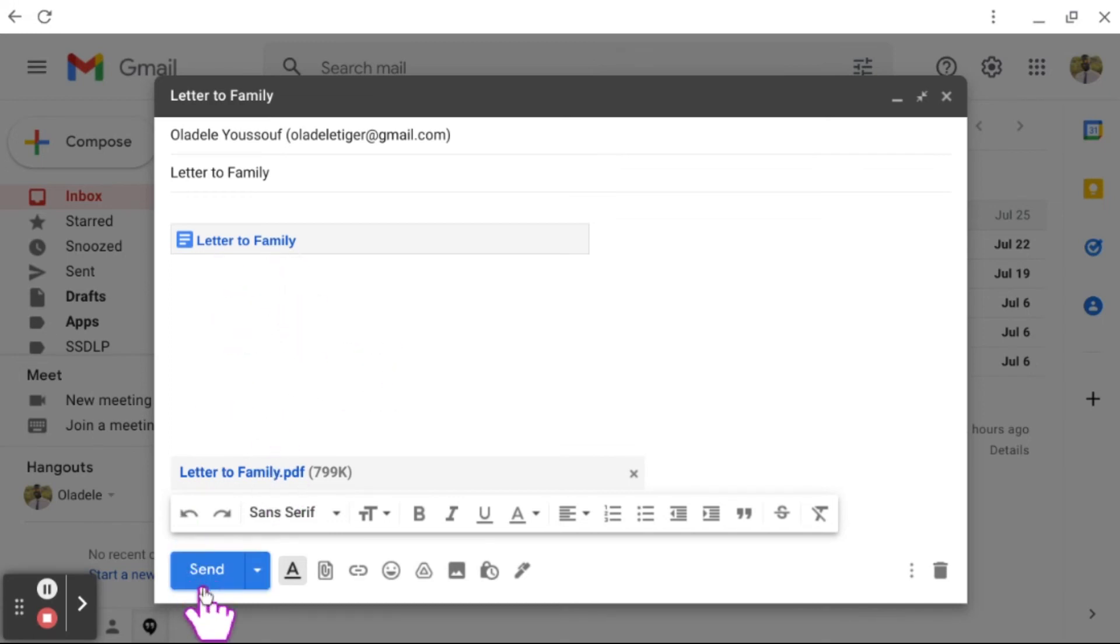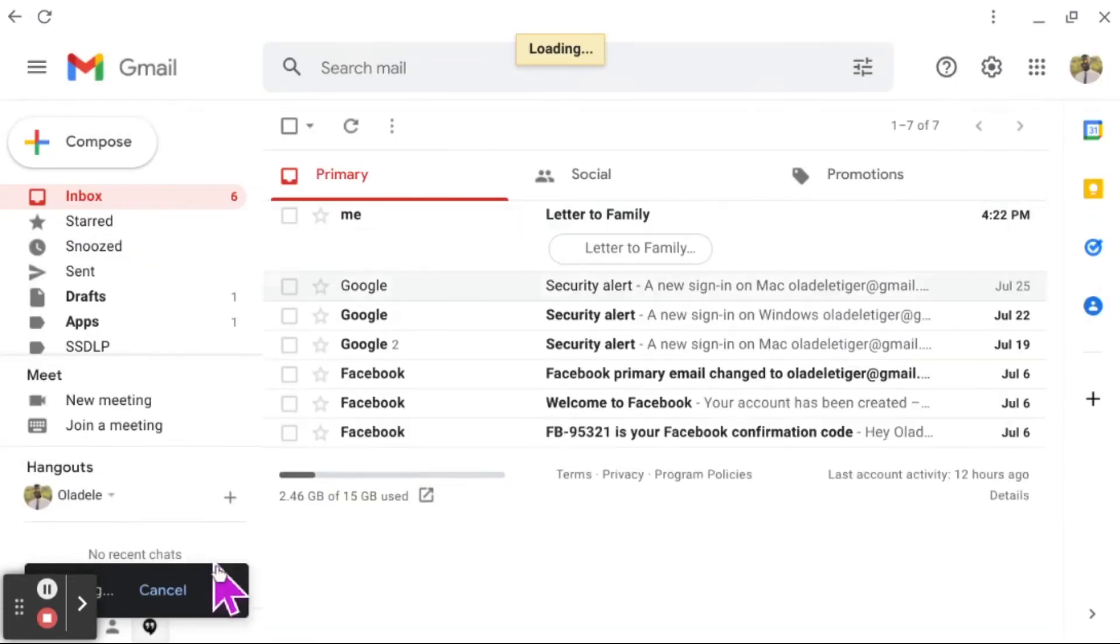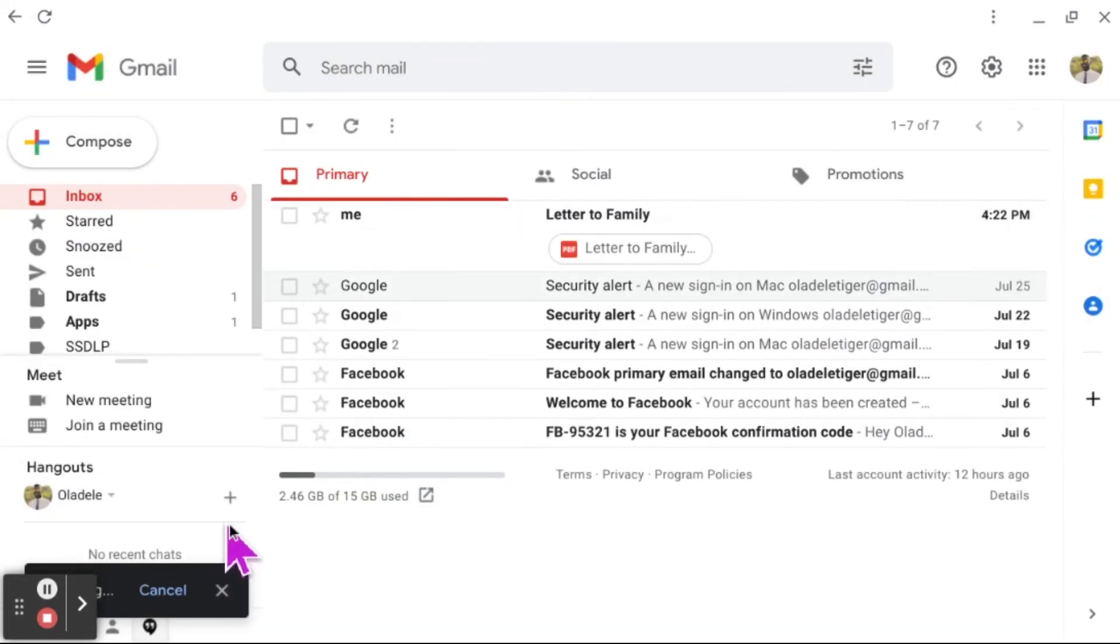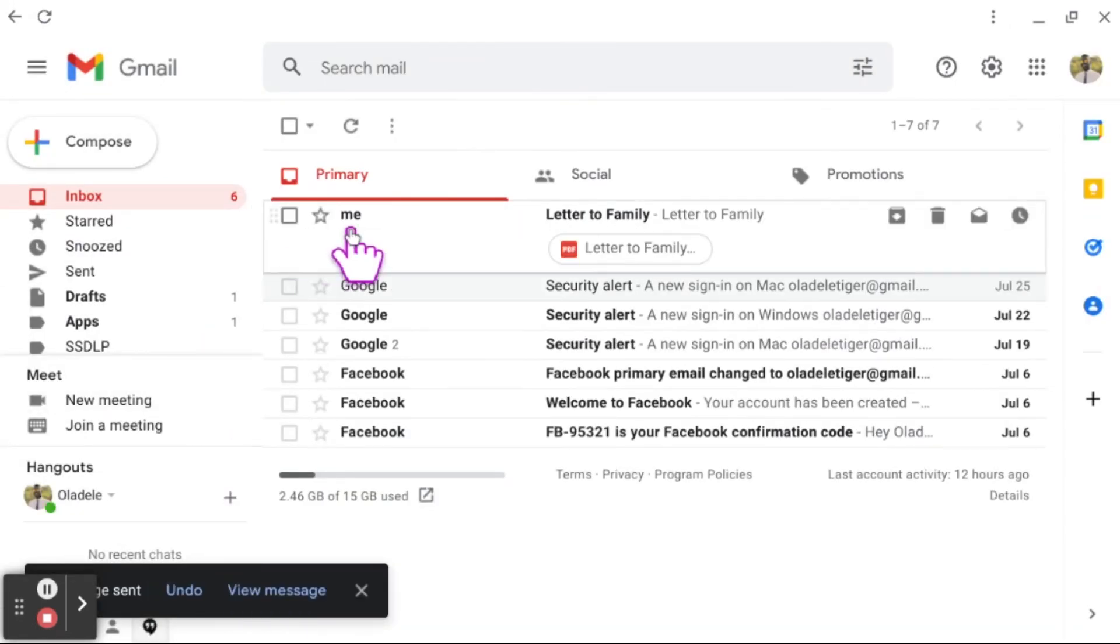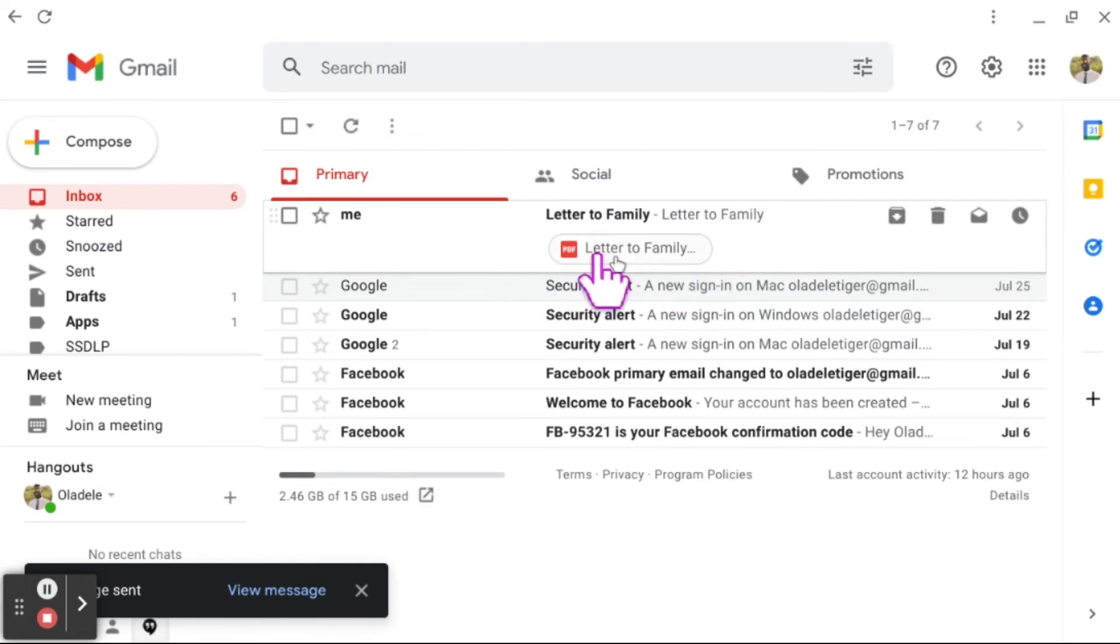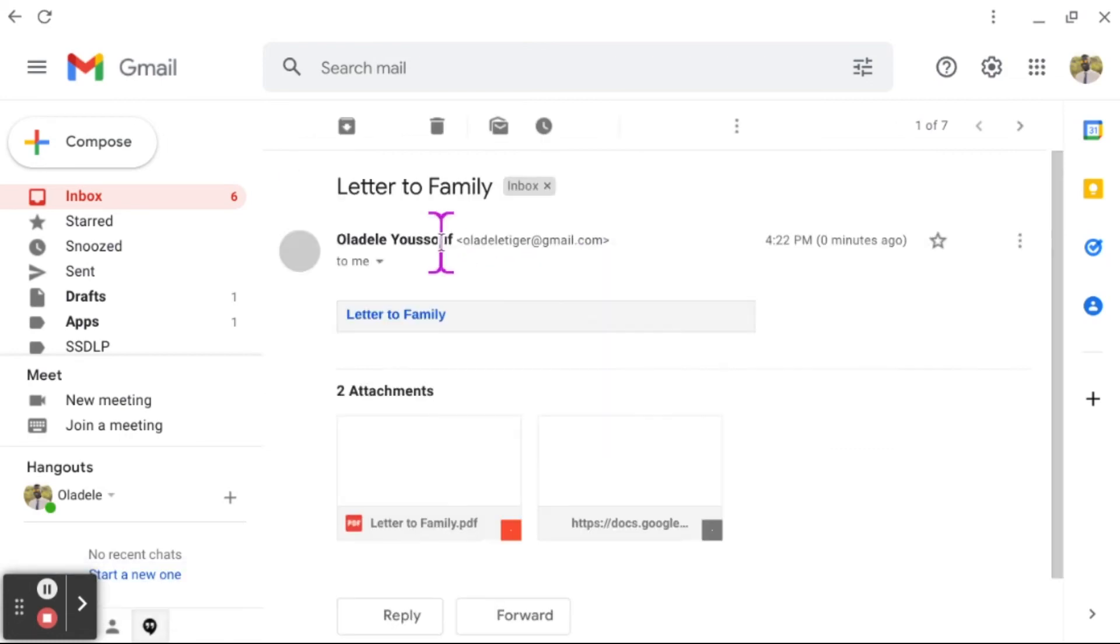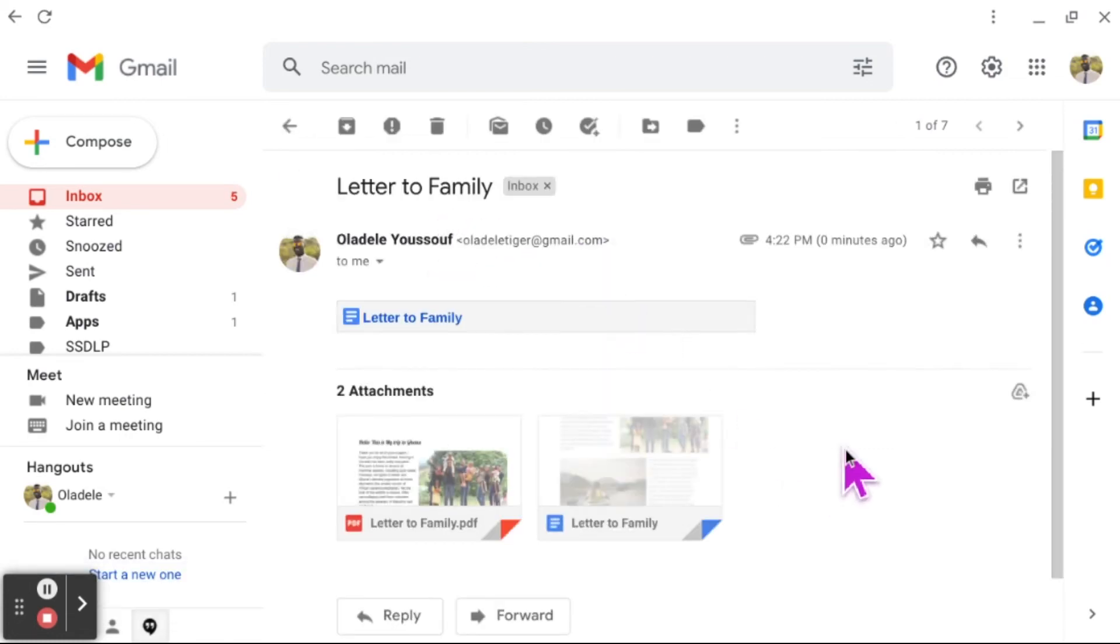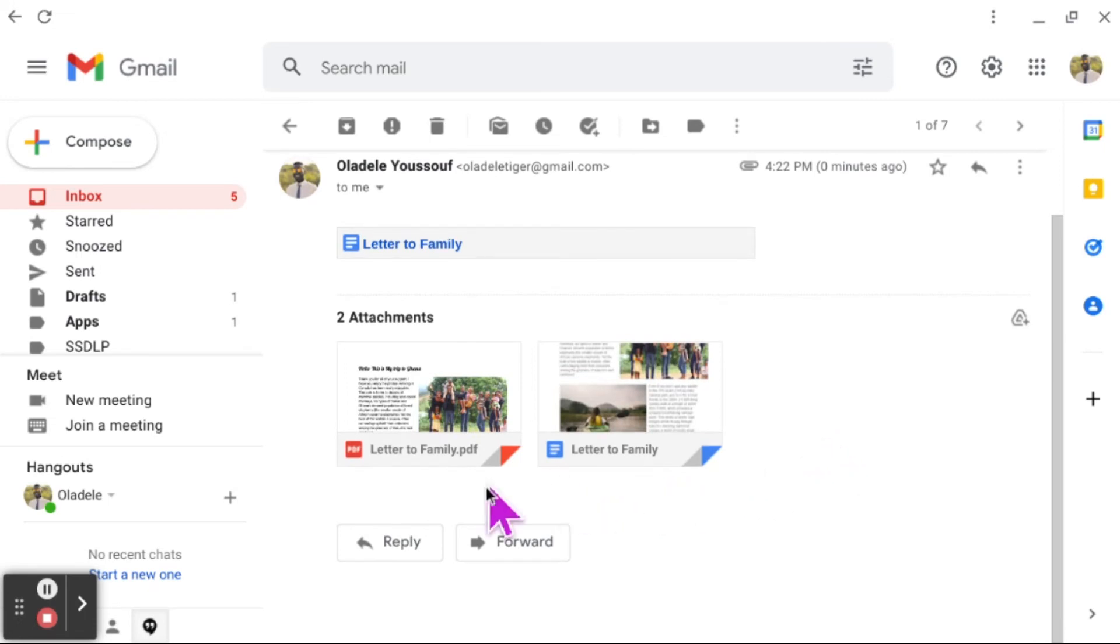I'm going to press Send. Here you see right in Oladele's box, Letter to Family, and we can clearly tell that the PDF has attached itself. Let's click on this and you can see both documents are here.